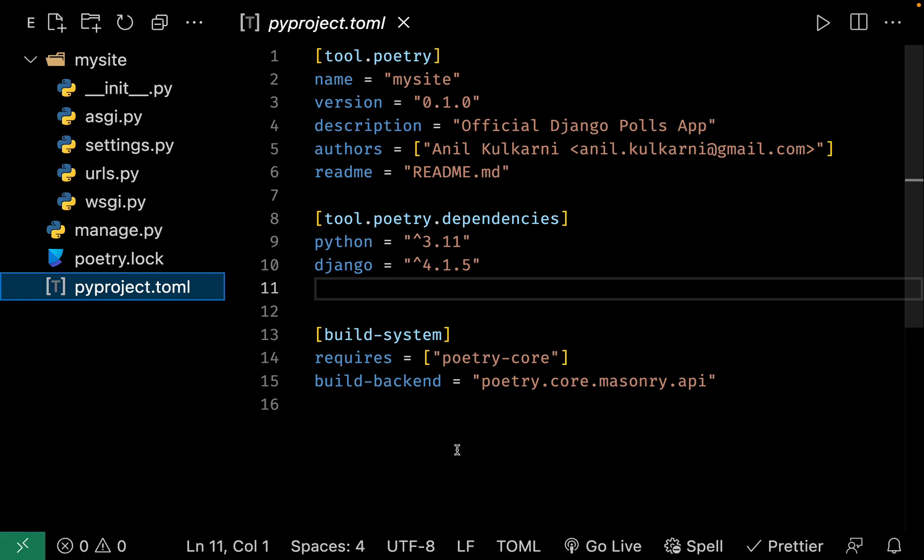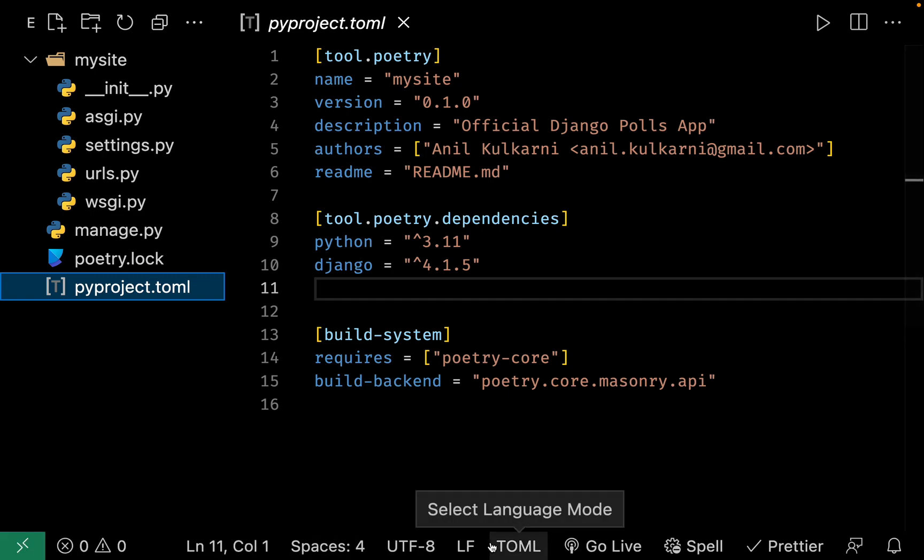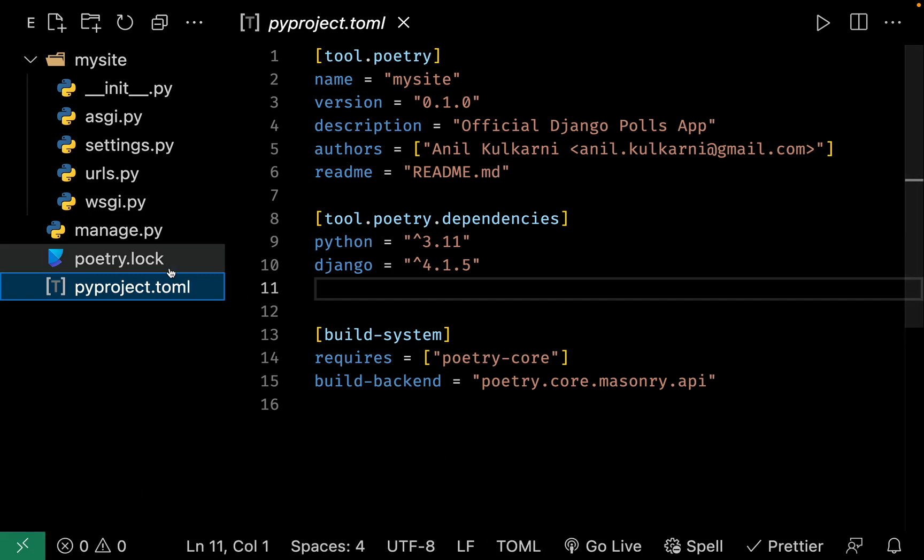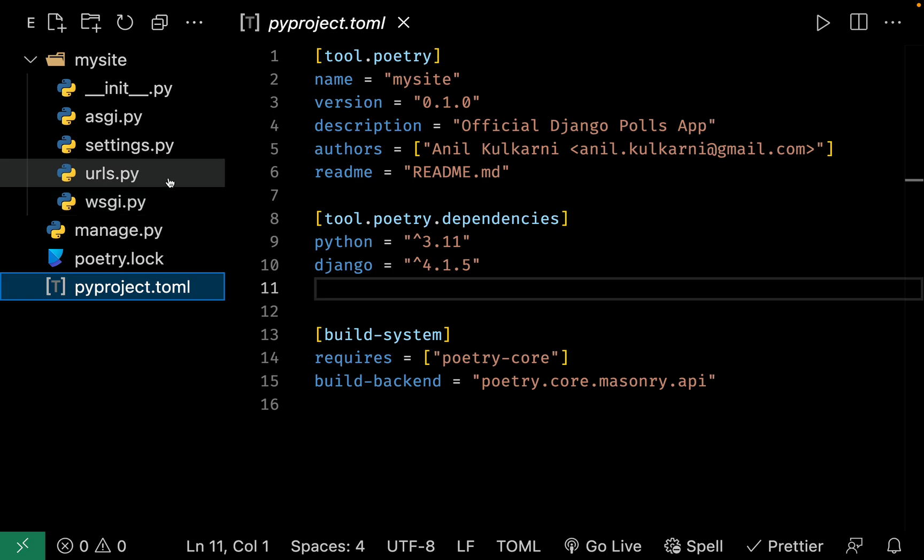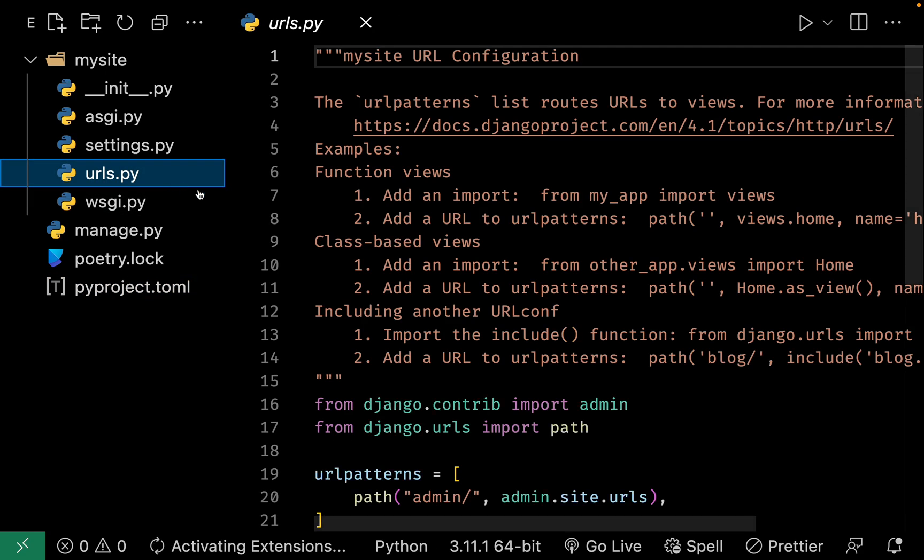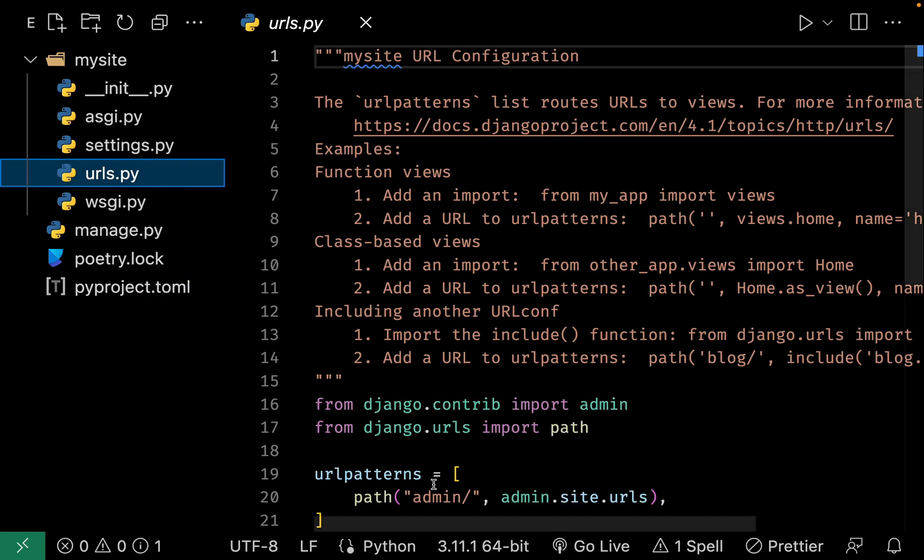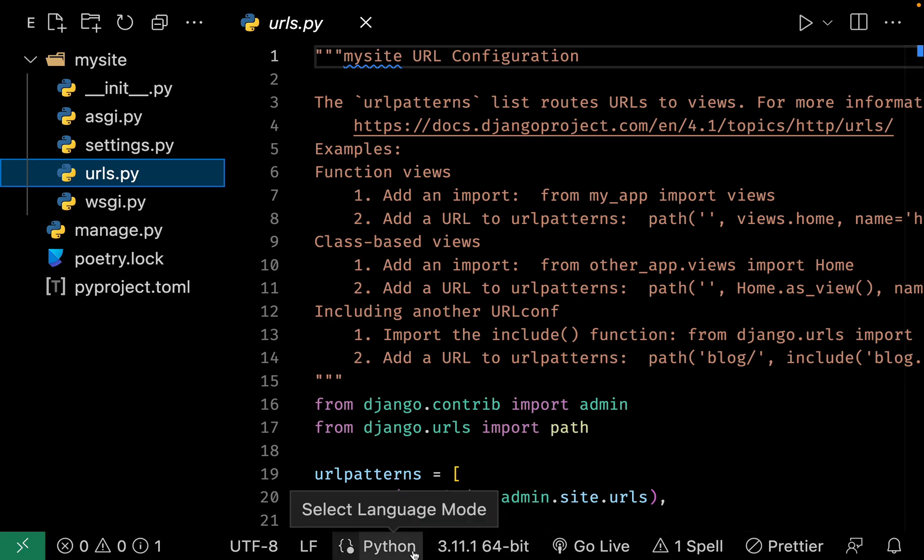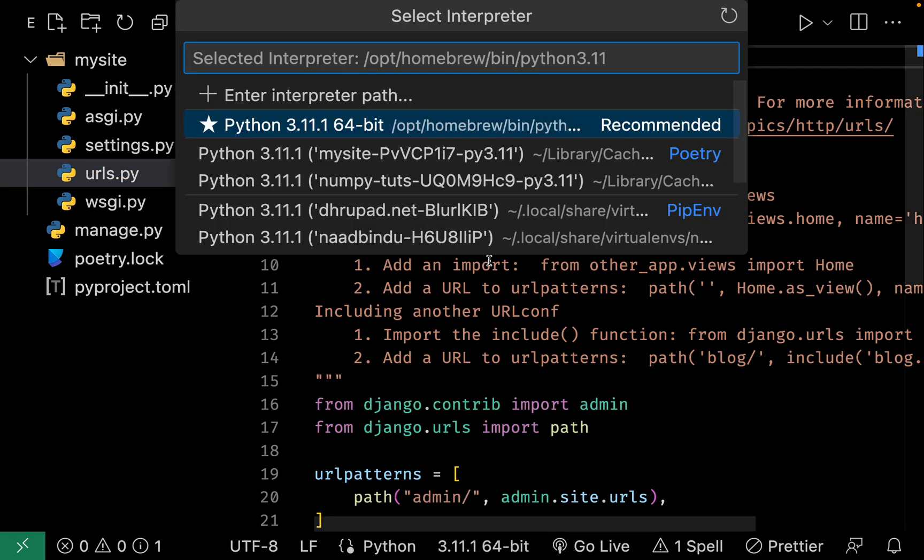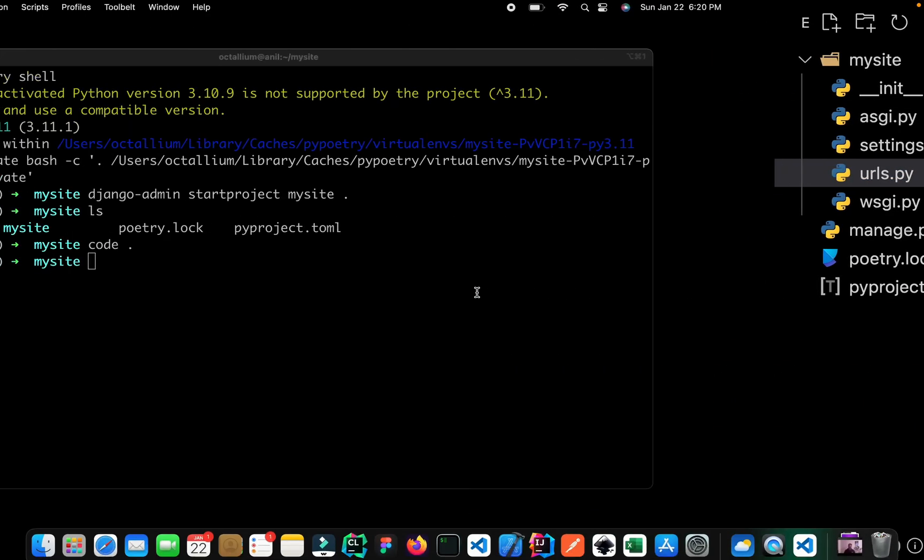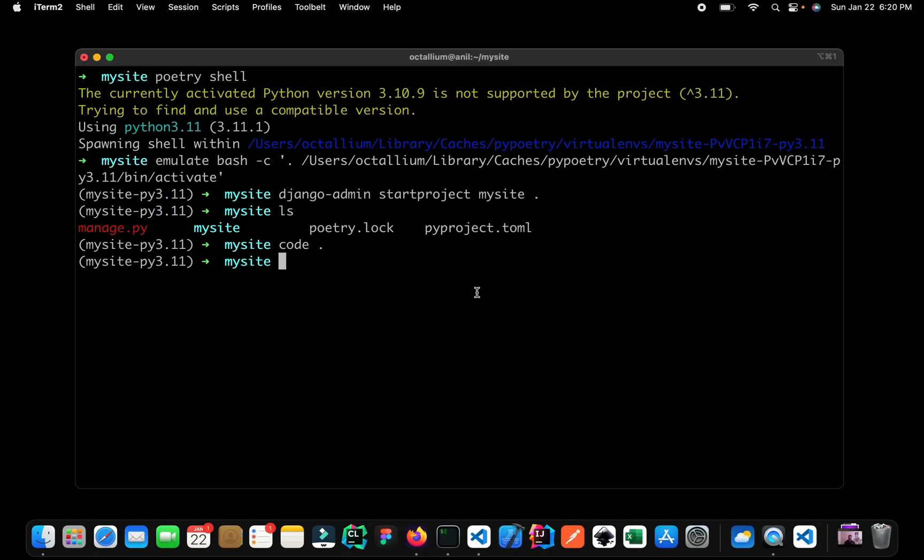Now let us check if Visual Studio Code is using the right virtual environment or not. So I have just opened up my bottom bar over here. And if I click on any of the Python files, it will show you the Python interpreter that it is using. So right now it is using the default Python installation, but I don't want this, I want to use the path of my virtual environment. So what you can do is, you can see over here we have this path right over here.